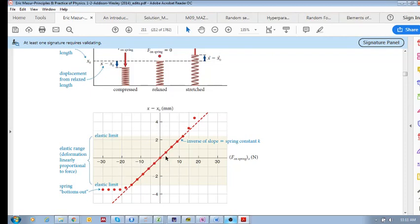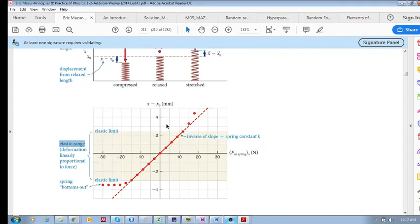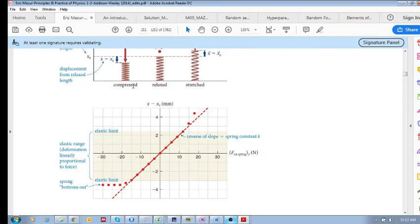If you measure the force and the displacement at various intervals, you get these data points. Within a certain range — called the elastic range — if you remove the force, the spring reverts to its relaxed length. Within this elastic range, the deformation is linearly proportional to the applied force: a larger force produces more deformation, forming a clear linear relationship.